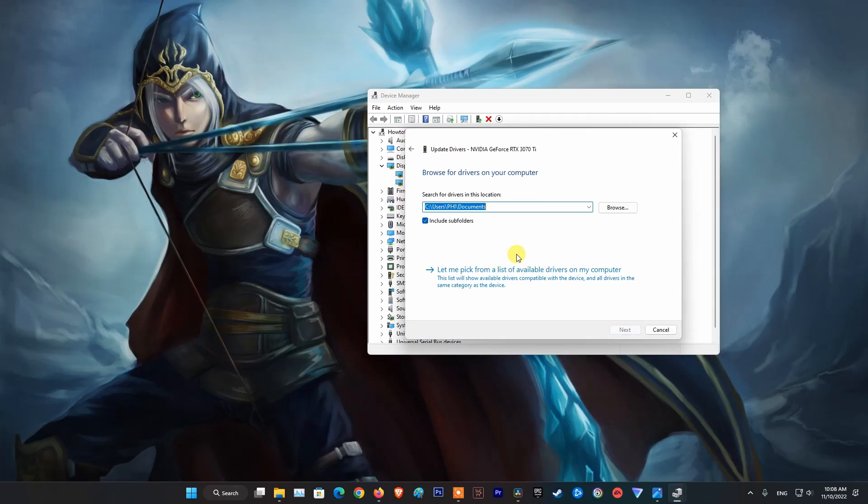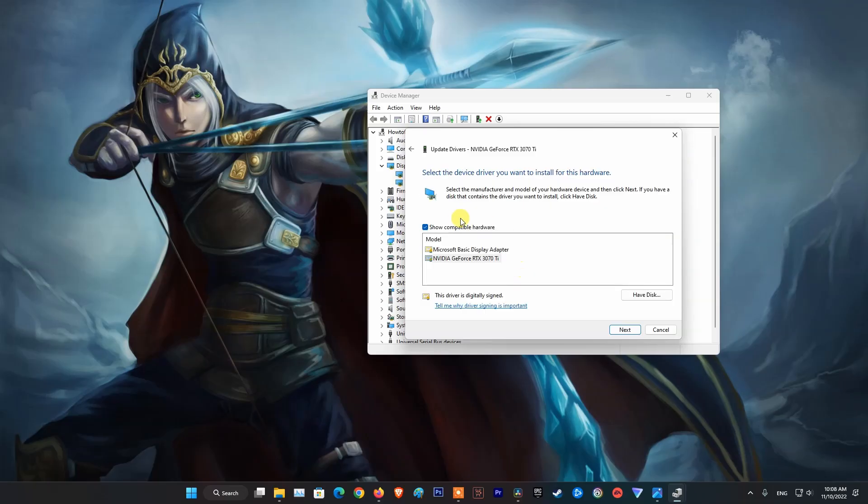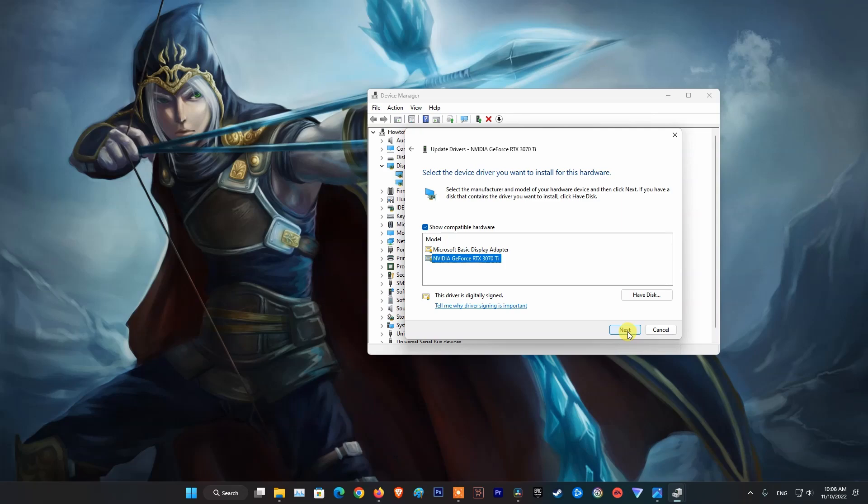Next, select Browse My Computer for Driver Software. Click on Let Me Pick from a List of Available Drivers on My Computer. Select NVIDIA then click on Next button. Once done, restart your computer and see if the NVIDIA driver is installed.